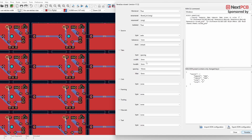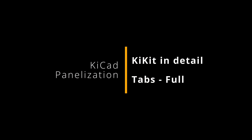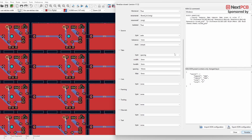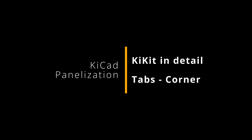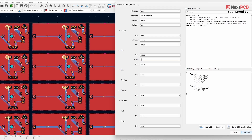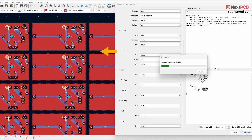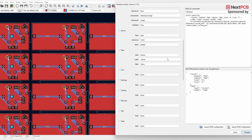The Spacing type is almost similar to Fixed but with fewer customization options. The Full type makes the entire panel into a single continuous board. Corner adds spacing at the corners of each board. And finally, Annotation creates spacing for the entire panel based on your PCB annotations.